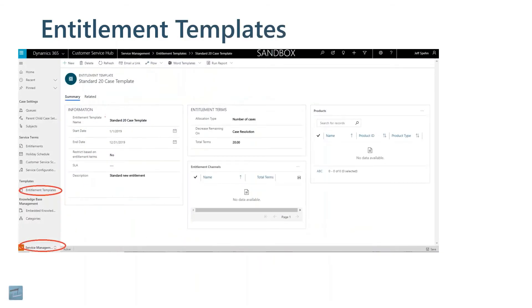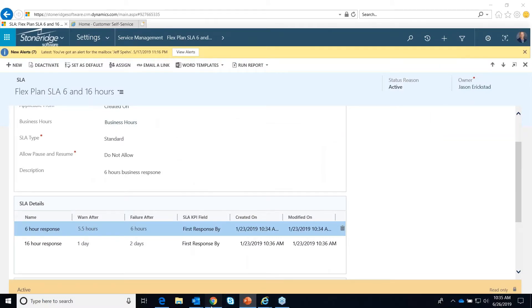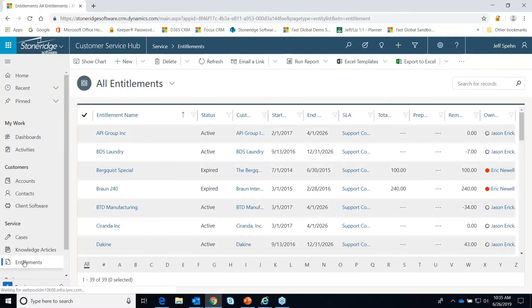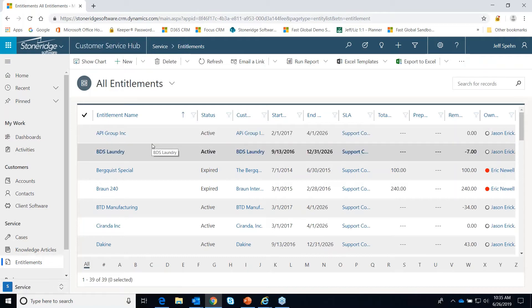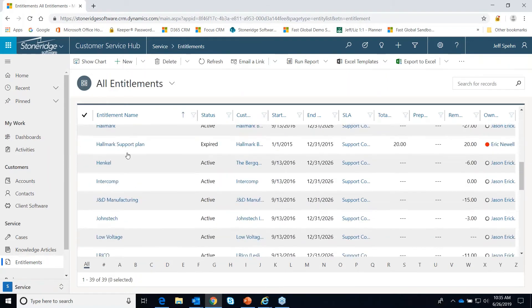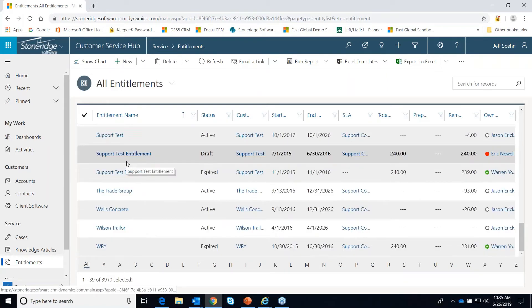This is the entitlement screen. I'm going to flip in and show you in another version of CRM. We are now in the unified interface of the latest version of Dynamics 365. If I go to entitlements, you can have as many entitlements set up as you'd like.